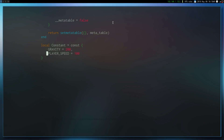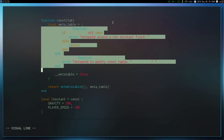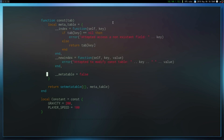Anyway guys, that has been my video on meta tables. I hope you found this useful. If you have any questions, leave them down below and maybe I'll make a follow-up video going into more detail. A lot of people consider this an advanced topic, but it's simple once you understand it. Thanks for watching, and I'll see you in the next video.